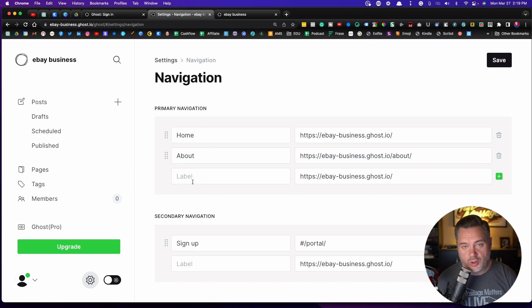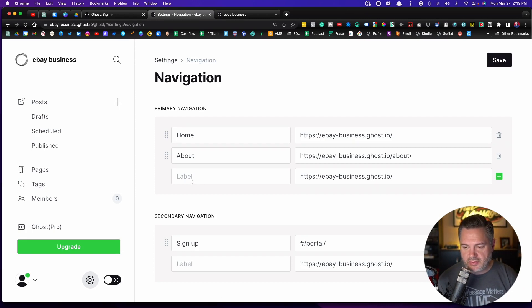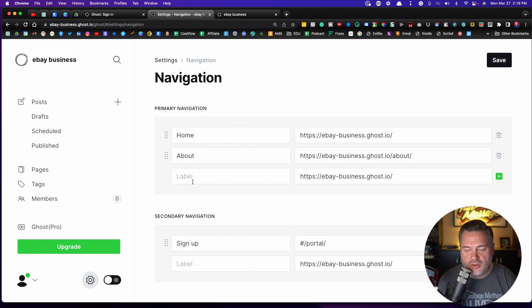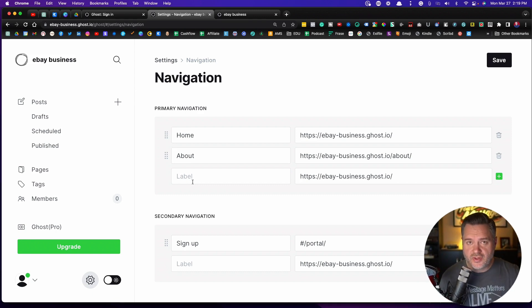Let's say you want to have a work with me page. Now here's the thing. This navigation, just a couple of things, it can go to other links on your site or it can go somewhere else.